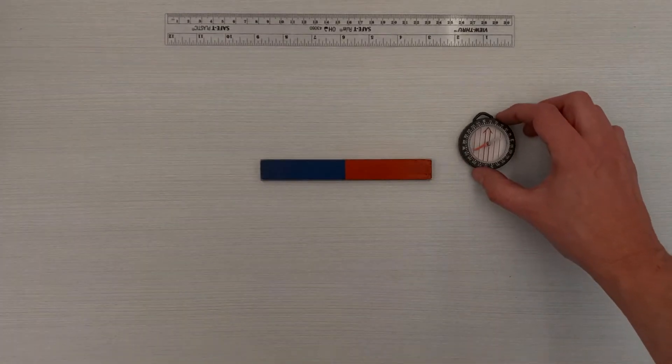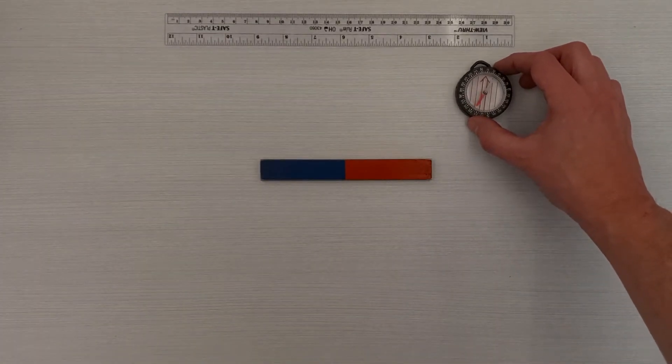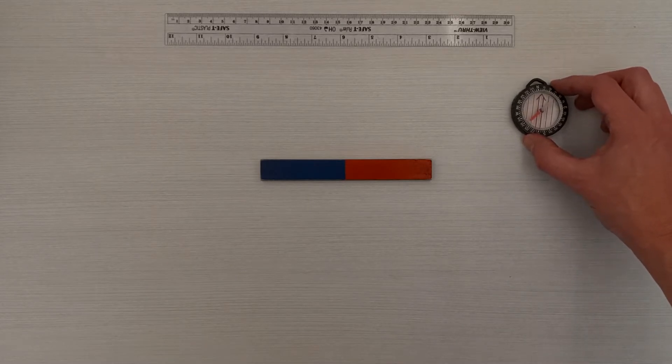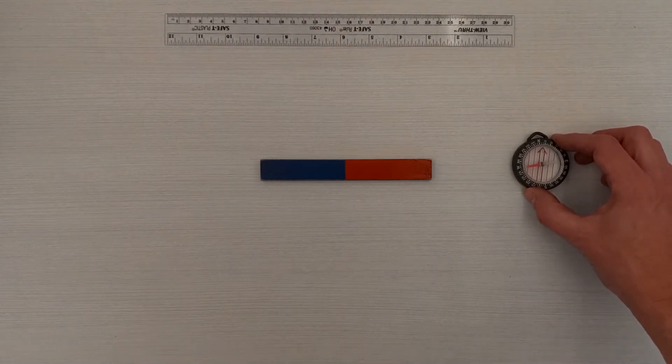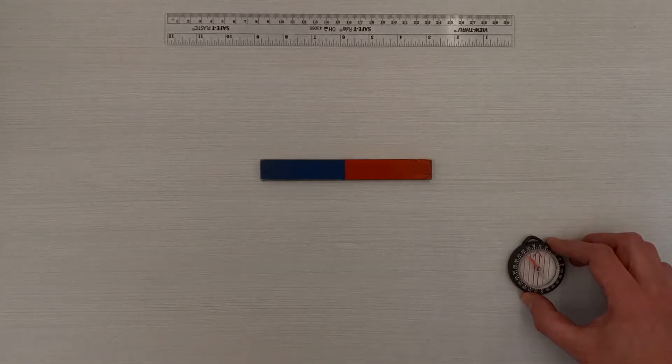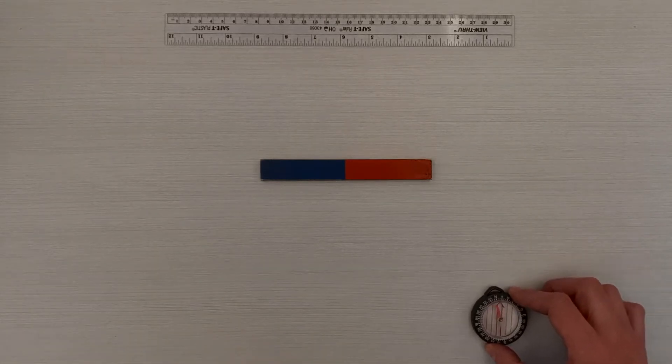We can study the field of this bar magnet by using a compass. The red needle on this compass points in the direction of the magnetic field, which means it will also point toward the south pole of a bar magnet.